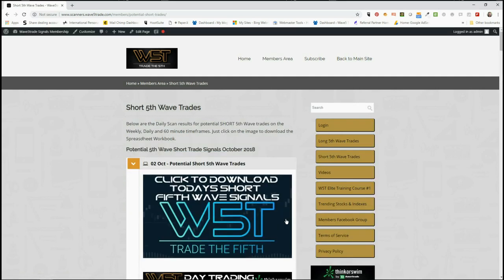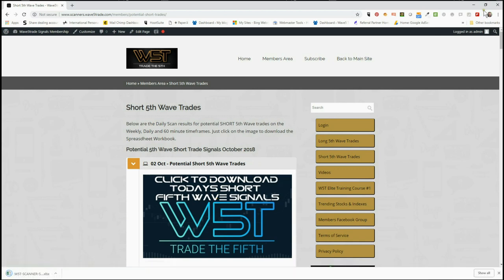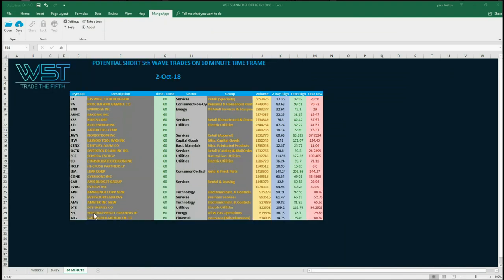In the members area, our members simply click on the image here and download the spreadsheet. The spreadsheet for today looks like this — I've chosen the 60-minute time frame, but you can see at the bottom of the spreadsheet you can click on the weekly and daily tab to look at those scan results for today.